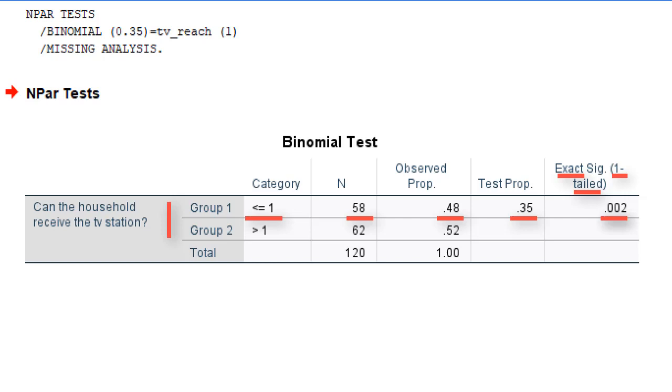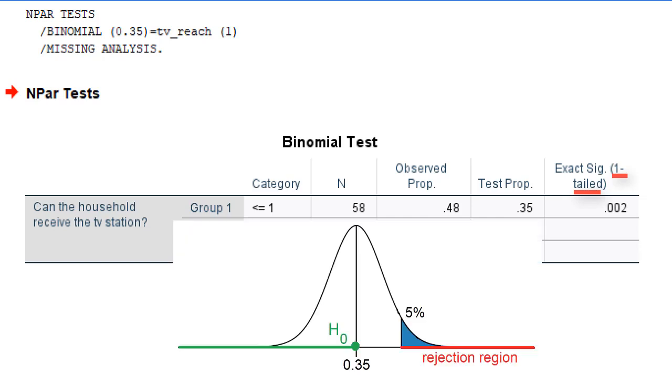What does this mean here? If you test a null hypothesis other than that half of the population is in the test group, SPSS uses a one-sided test. This is a right-sided test if the test proportion is smaller than 0.5, as in our example.